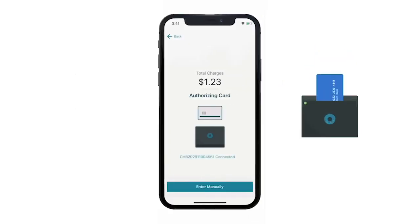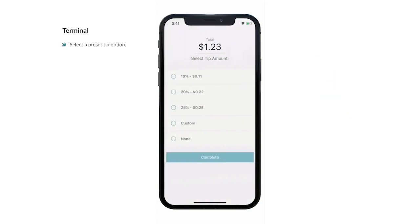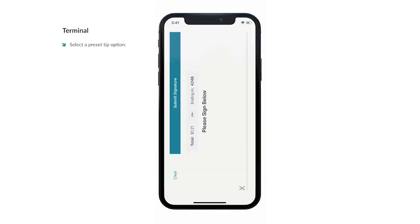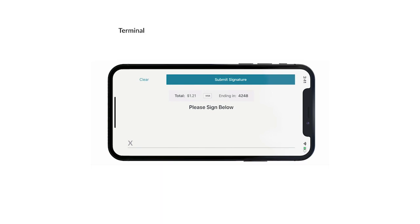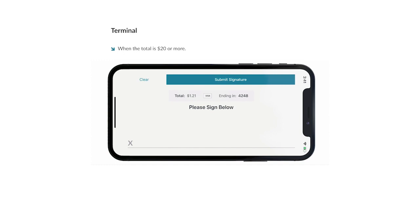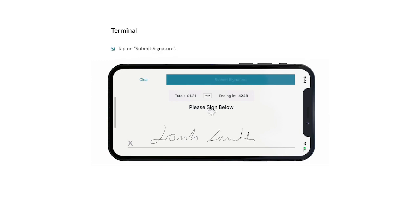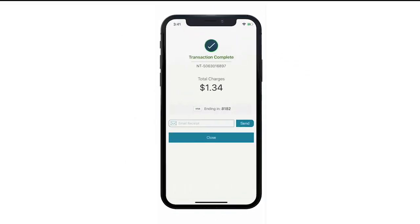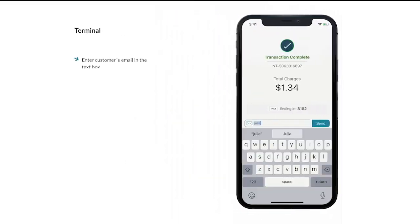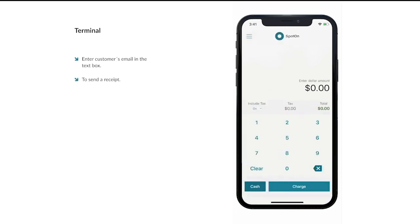If you've indicated in your settings to allow customers to leave a tip, the customer will have the option to select either None, one of the three tip percentages you defined in your settings, or a custom tip. Have your customer choose a tip option and select Complete. If you've indicated in your settings to request a signature and the transaction total aligns with your selection — i.e., $20 or more versus any amount — the customer will be prompted to sign the screen using their finger or a stylus. Have your customer give their signature and select Submit Signature. You will then see a Transaction Complete screen where you can view a summary of the transaction, email a receipt by entering your customer's email and selecting Send, then select Close to return to the terminal.